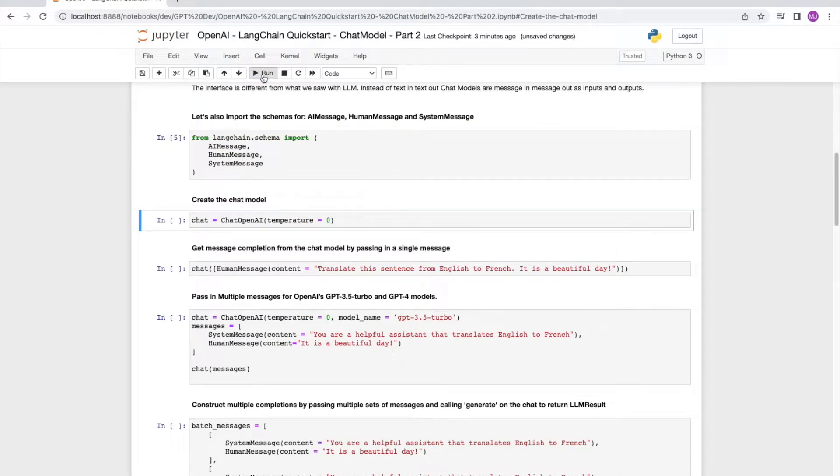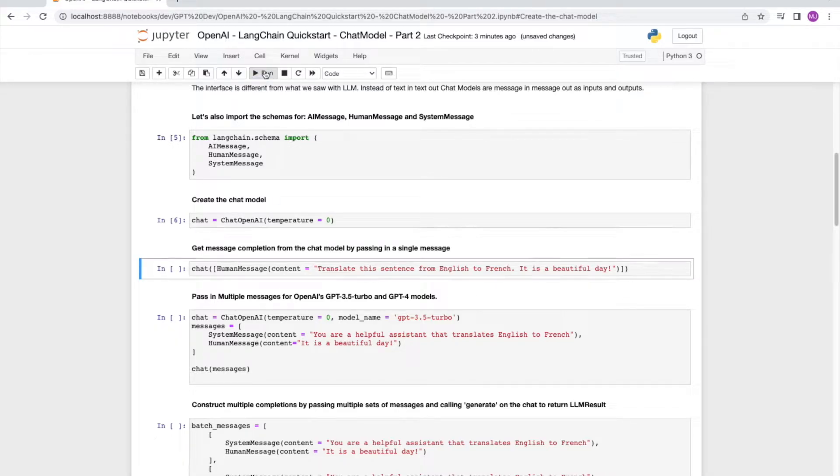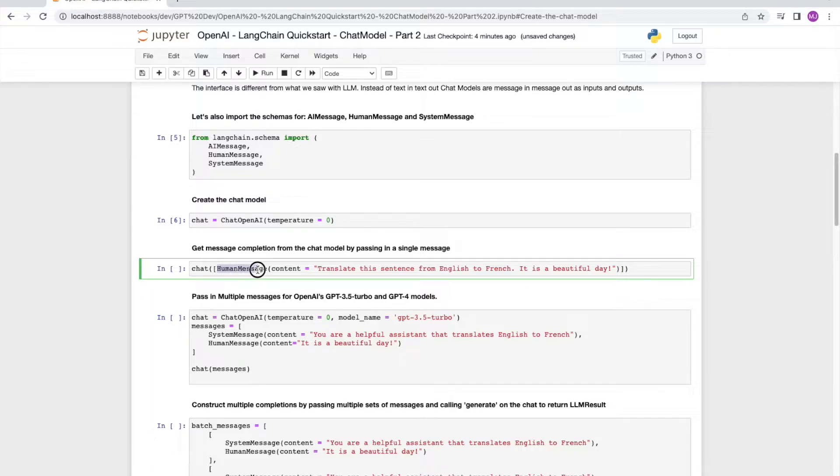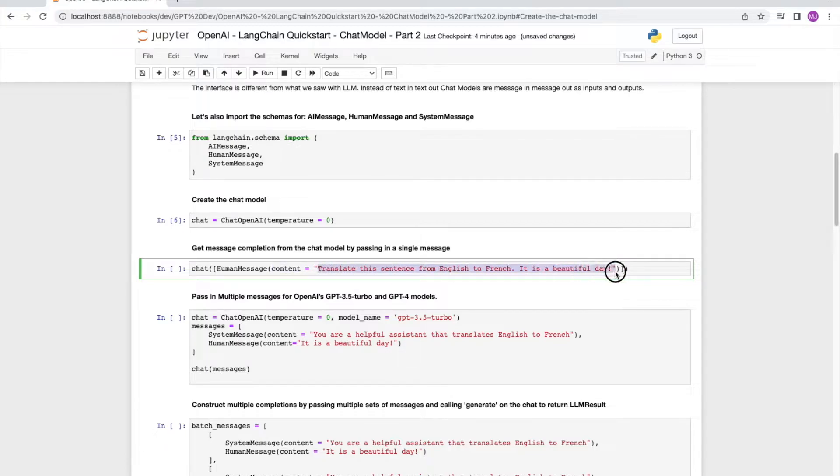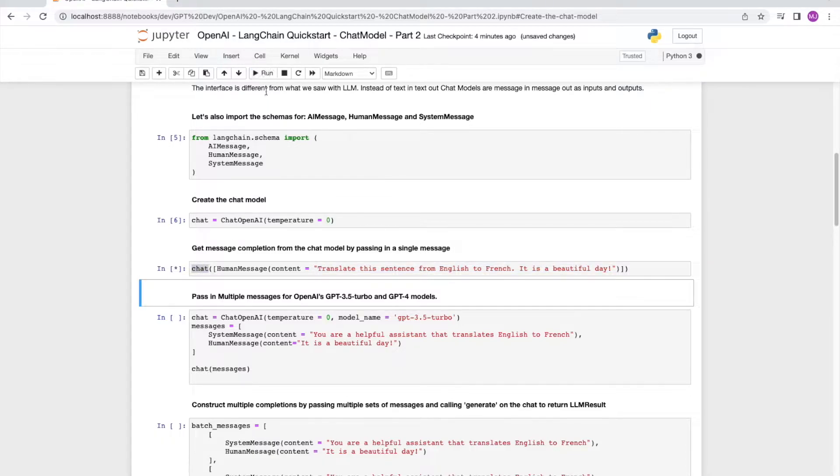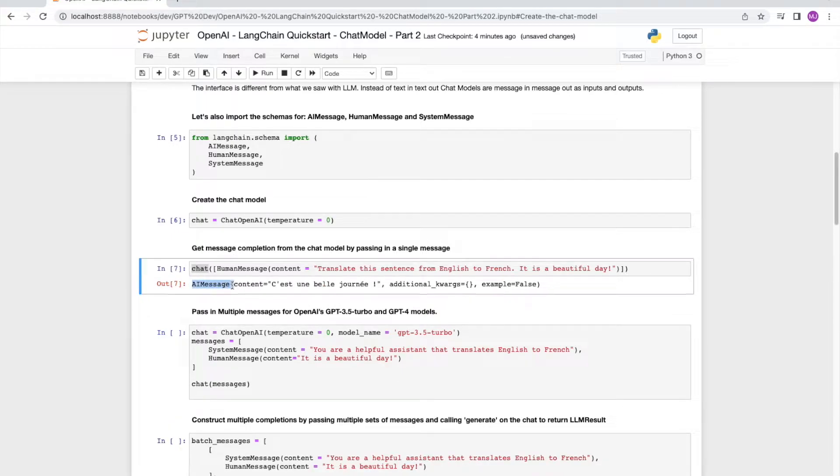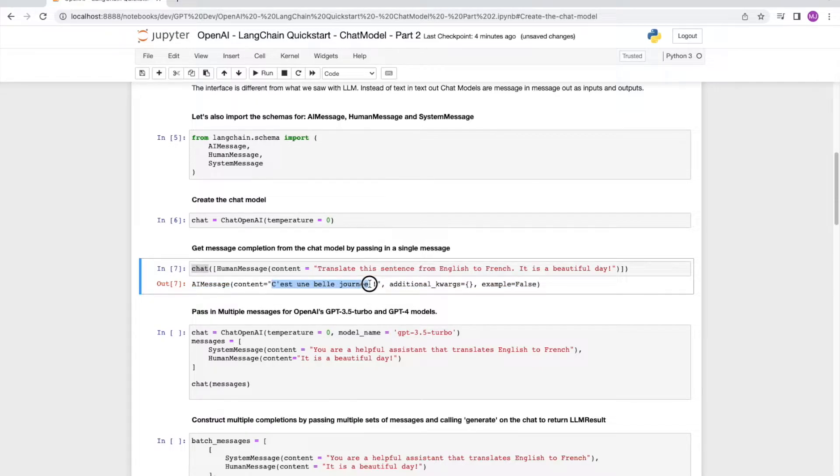Once we've loaded the messages, we now create the chat. And then we can pass a human message to it. The way to set value to the human message is say content equal to whatever our message needs to be. In this case, it's going to be translate this sentence from English into French and we give it a sentence, it's a beautiful day. Let's run this. And we have a response back. It says c'est un belle journée. I hope I'm saying that right. But that's our AI message back to us.